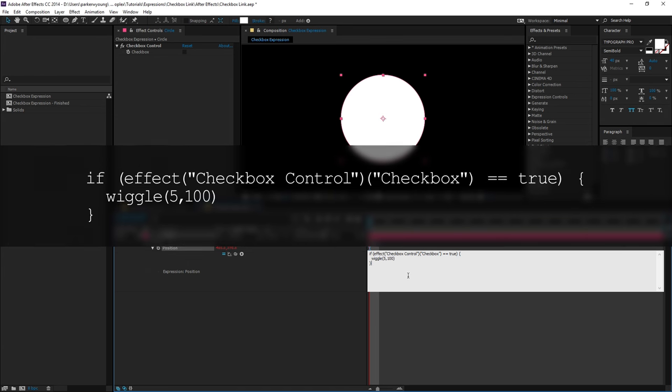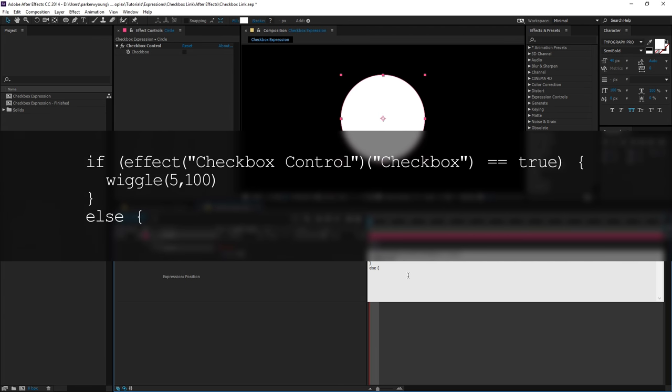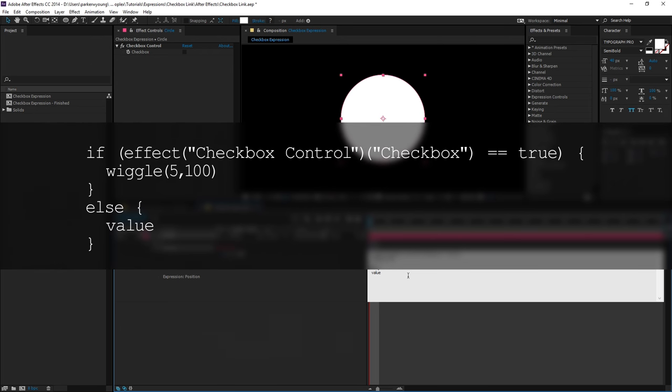Now if I go to the next line and type else space open curly bracket next line space space value next line close curly bracket. That is going to complete the expression.